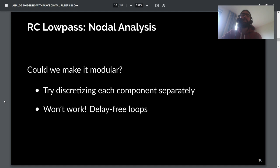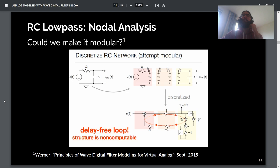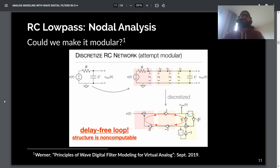What if we could make it modular — discretize each component separately and stick them together? The problem with nodal analysis is that you run into delay-free loops. Kurt Warner's presentation goes through the math of trying to discretize each circuit element separately in a series configuration, and you wind up with a delay-free loop. Delay-free loops are not the worst thing overall, but you really don't want to run into them in a simple circuit model like this — they're the kind of thing you want to encounter in really complicated circuits with nonlinearities.